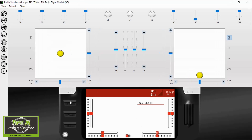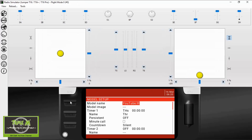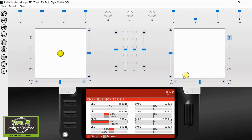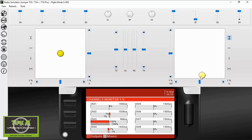We're going to click on the model button, hold that down, and click it again — up comes our channel monitors. So there's our throttle, and this should be roll aileron — there we go. And this should be our elevator — there we go.